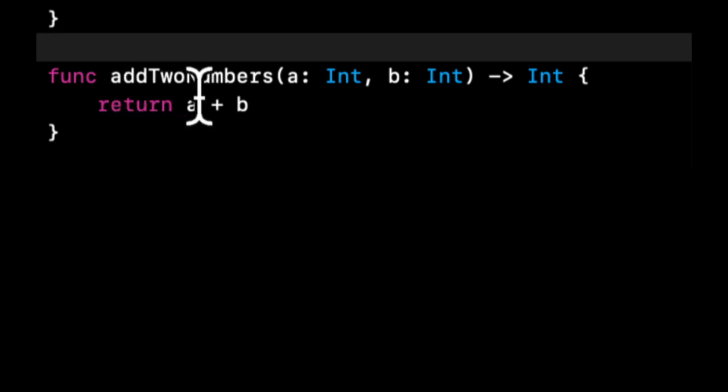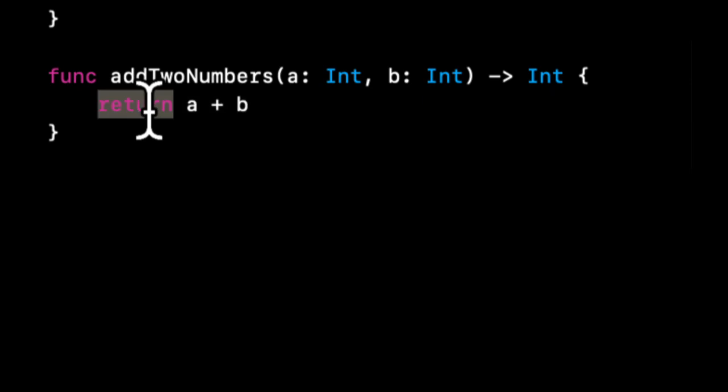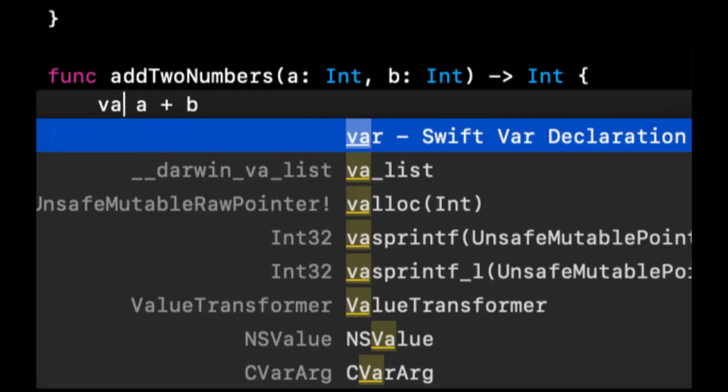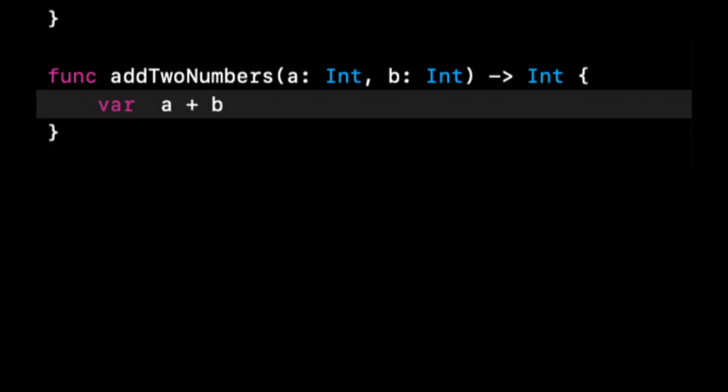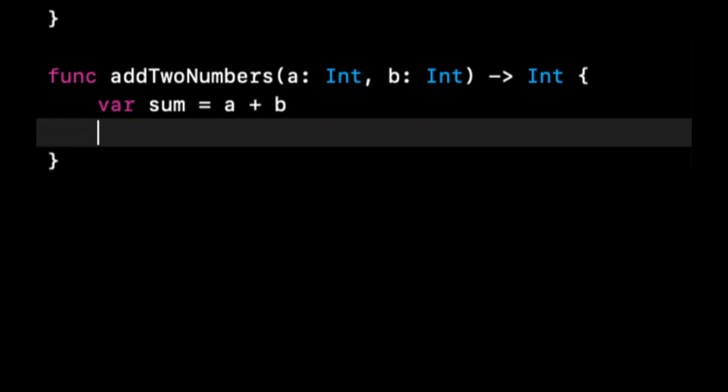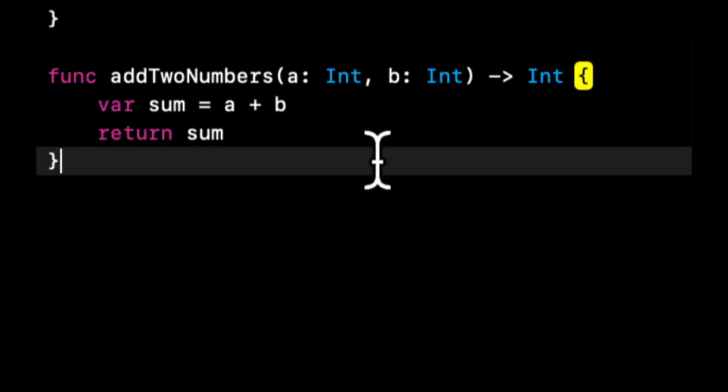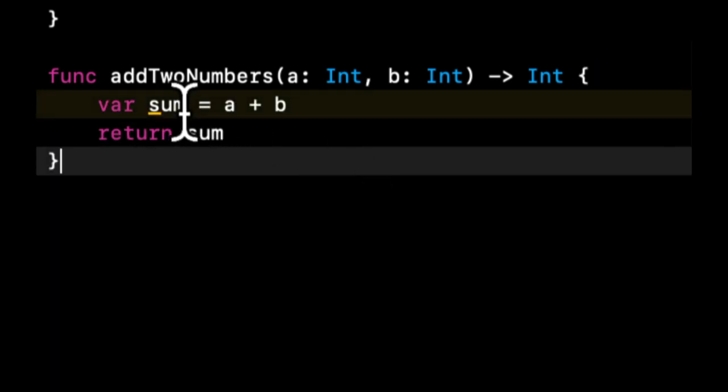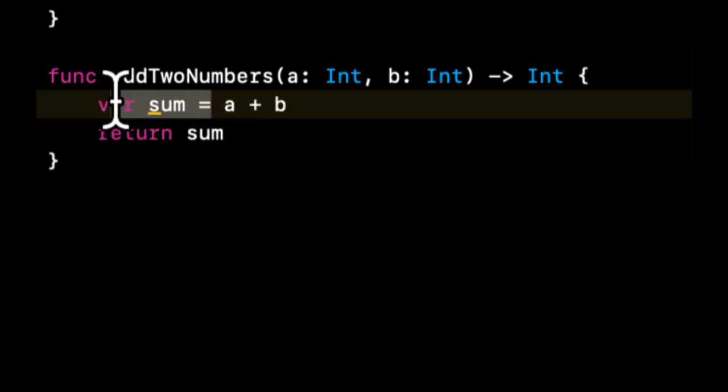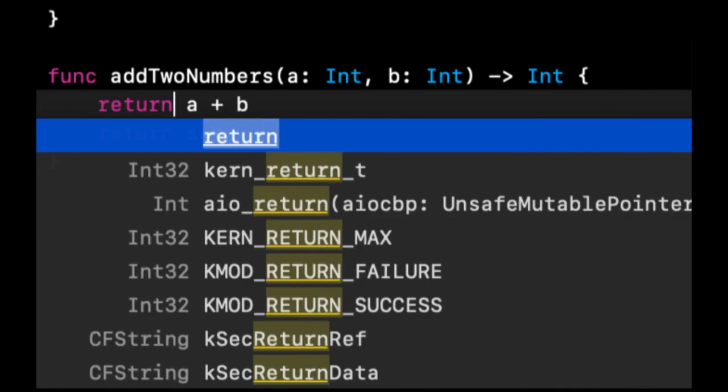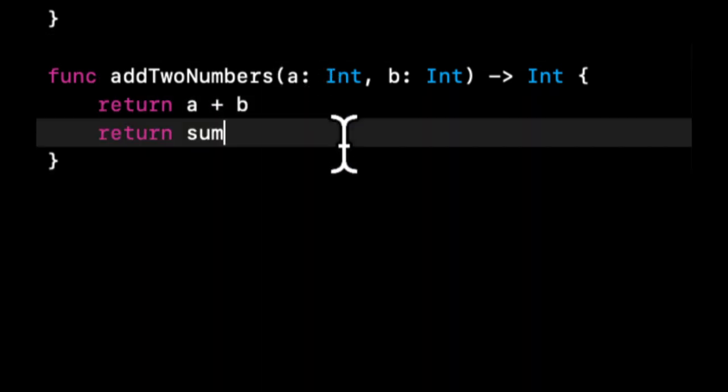And we're just going to return whatever a and b sums up to. Now what we could also do is do something like var sum equals a plus b, and then do a return of sum. But keeping things a little more shorthand and a little more legible, we're just going to do return a plus b.